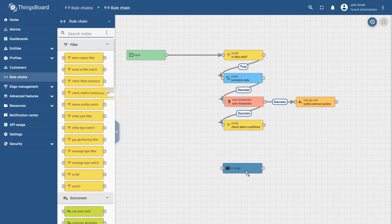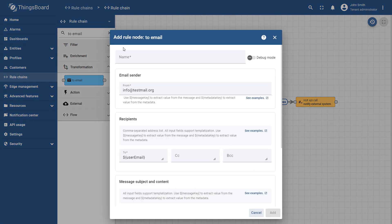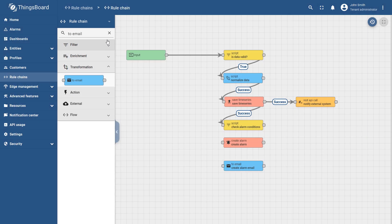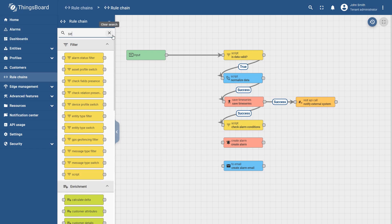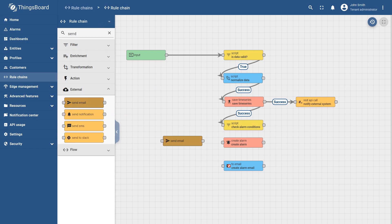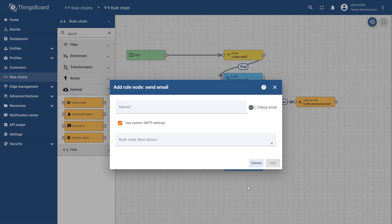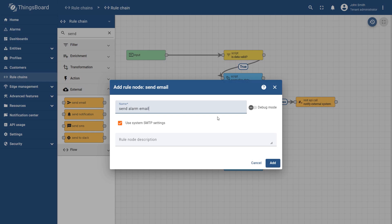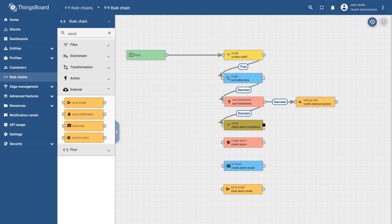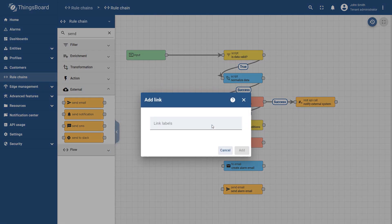You can process devices' incoming attributes and time series readings using a highly customizable rule engine. The rule engine handles validating and normalizing incoming data, raising alarms, and dispatching data to external systems.